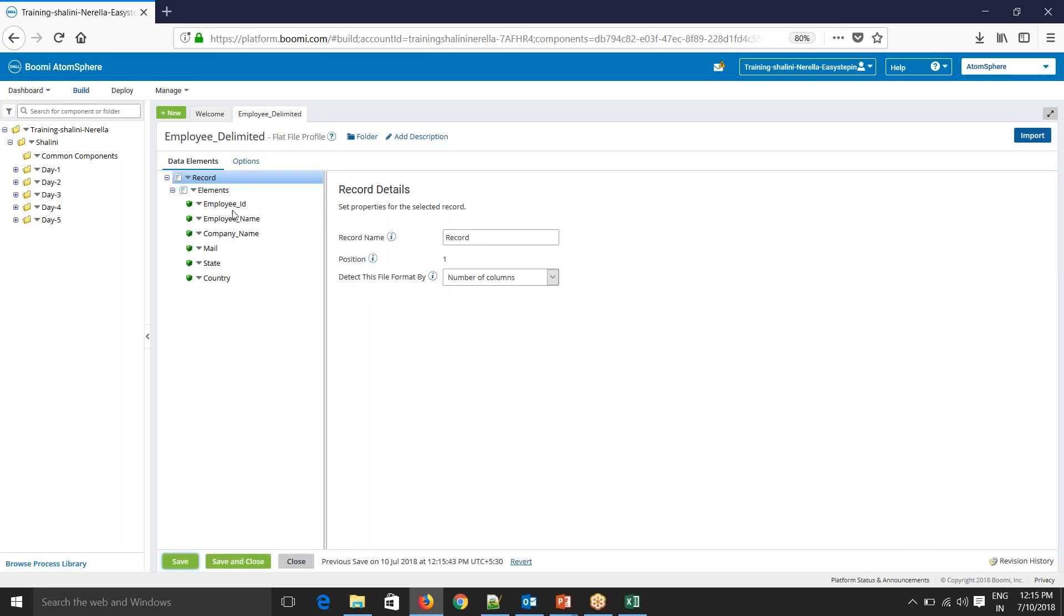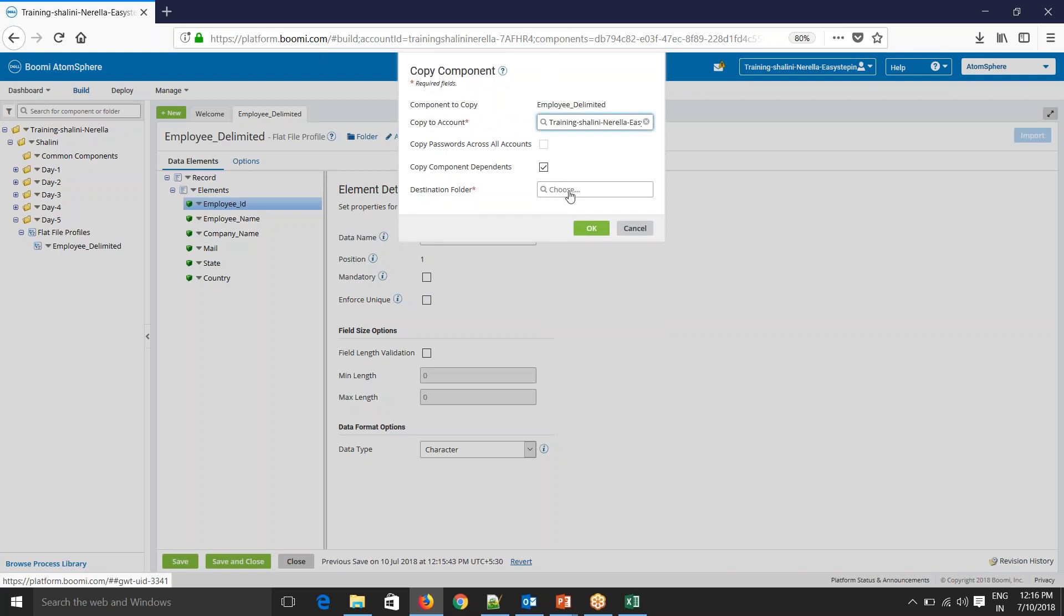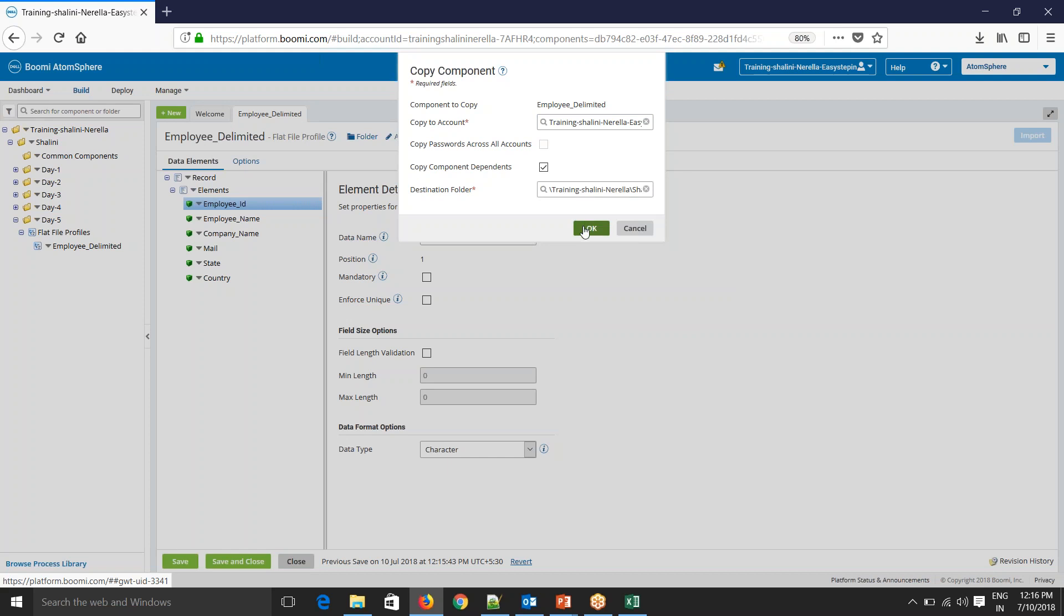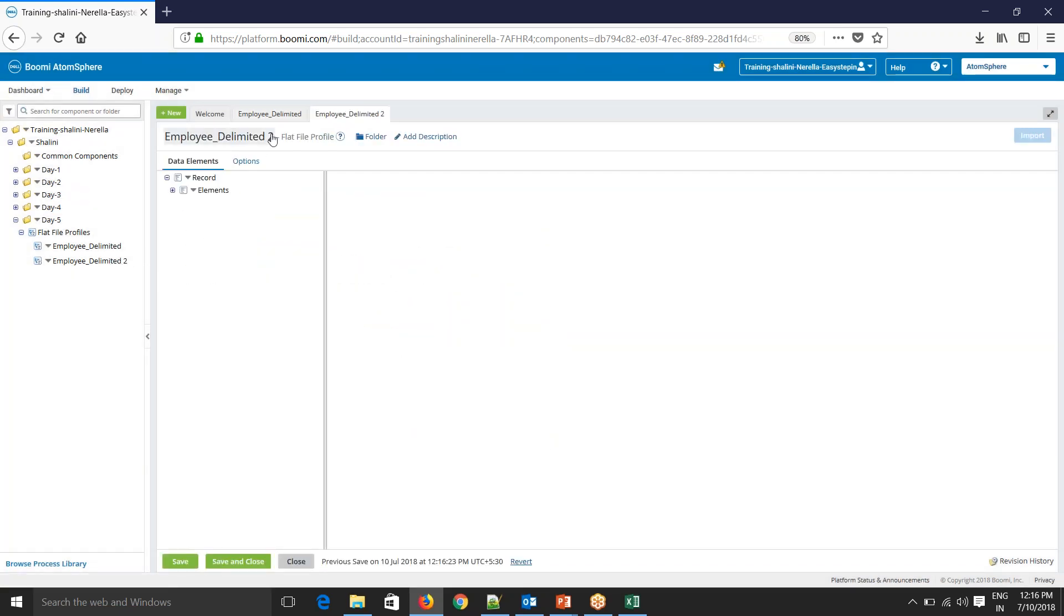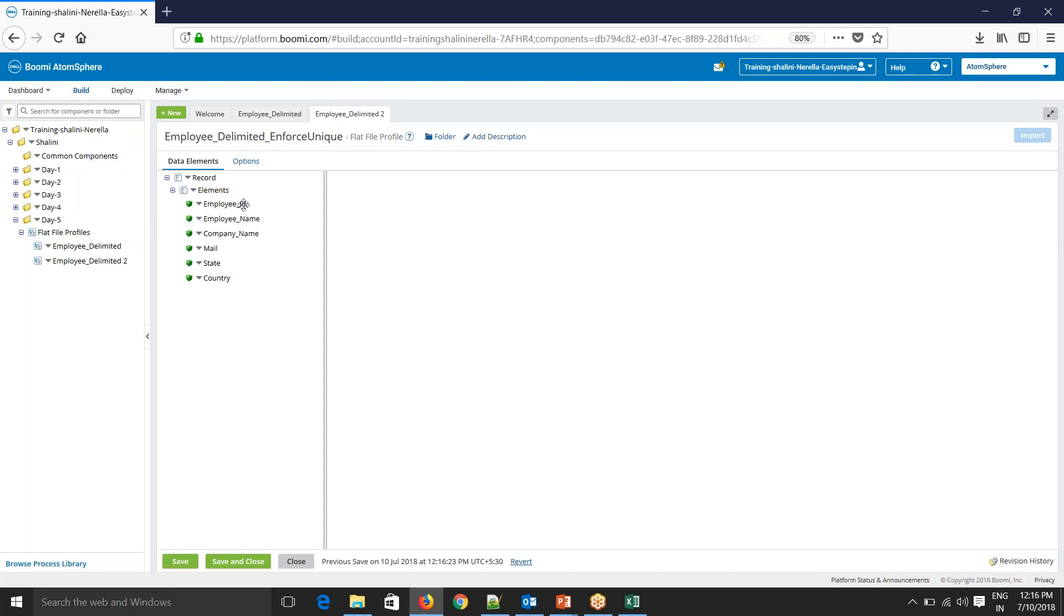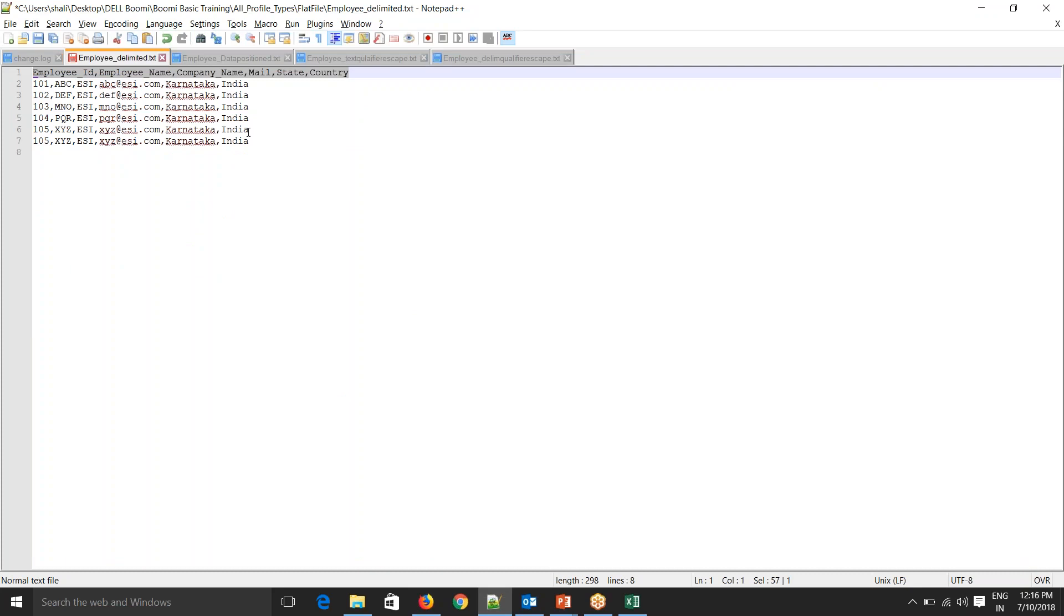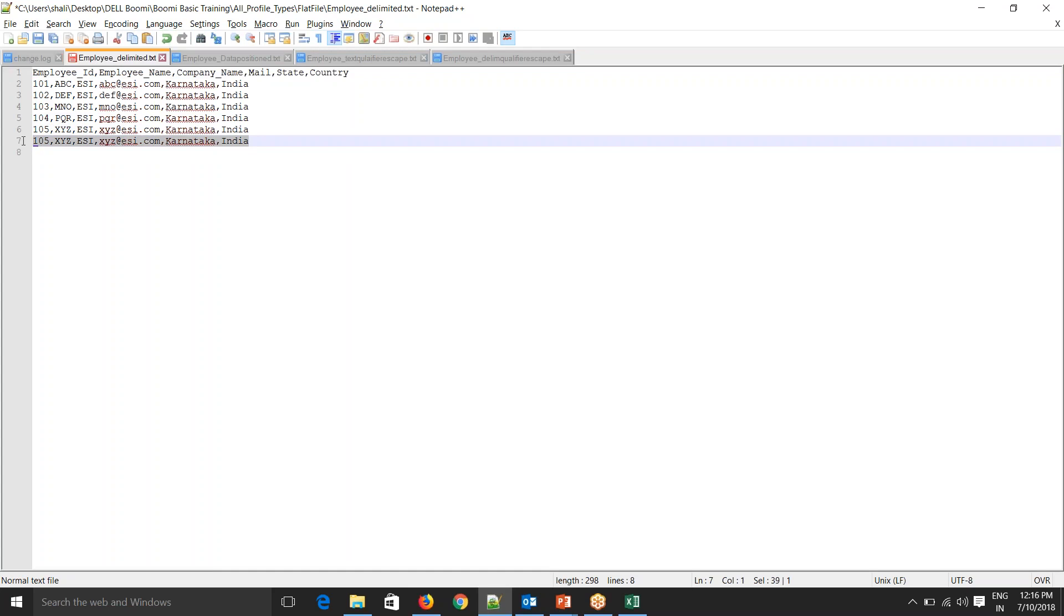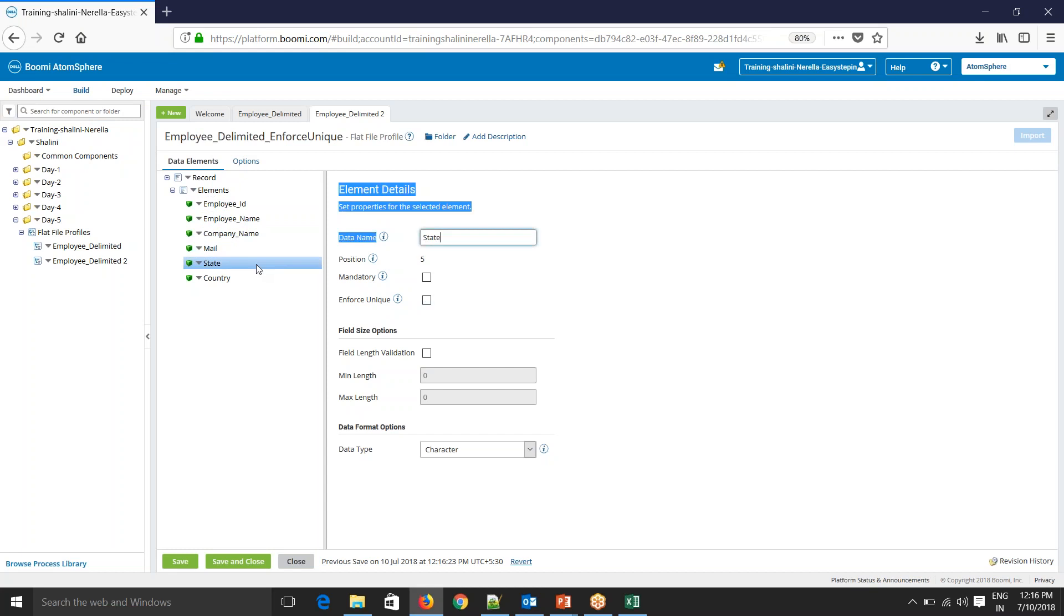Now we'll see about enforce unique. Let me create one more. I'll copy this back again and name this as enforce unique. What happens with enforce unique is that, see this file—this particular record is being repeated. Now client comes up with a requirement saying that I don't want duplicate records in my file. In that case, what am I going to do? I will go here and say enforce unique for all fields.